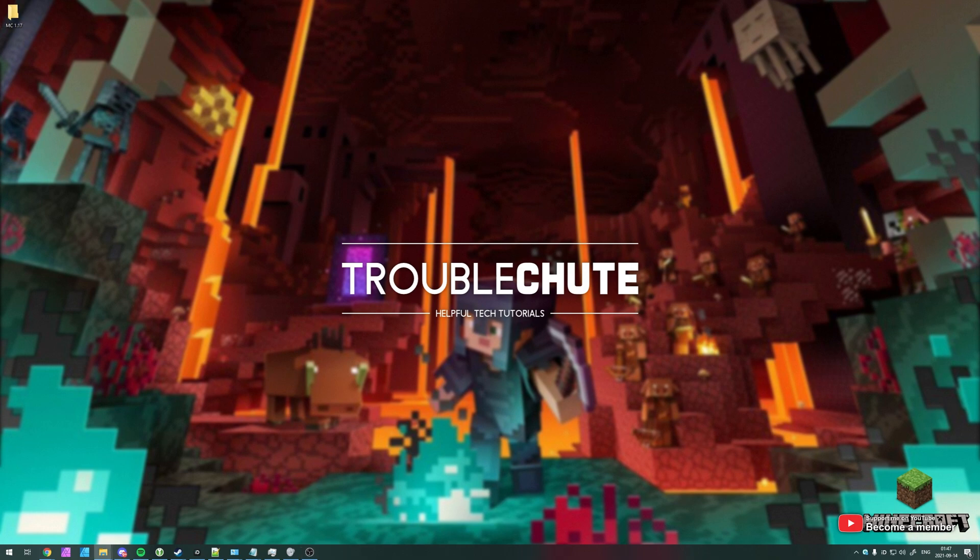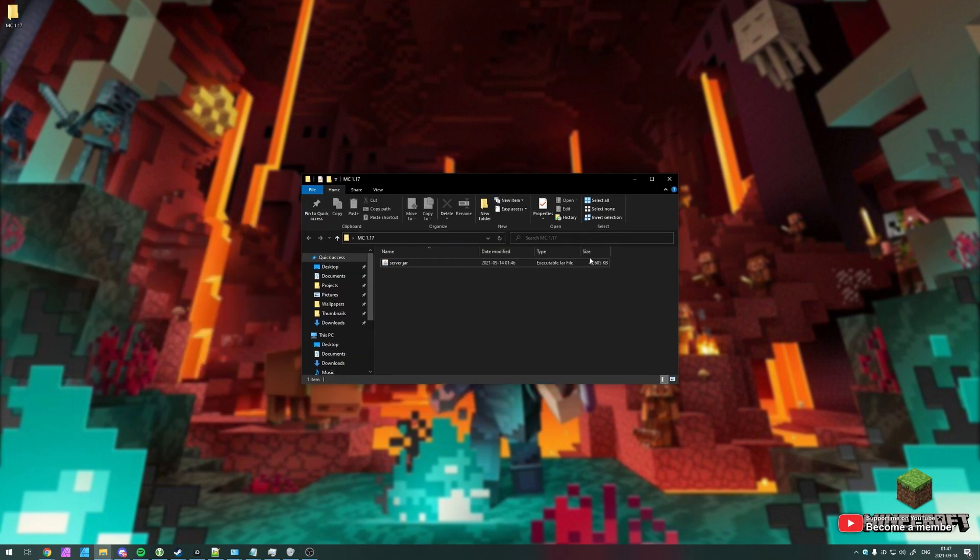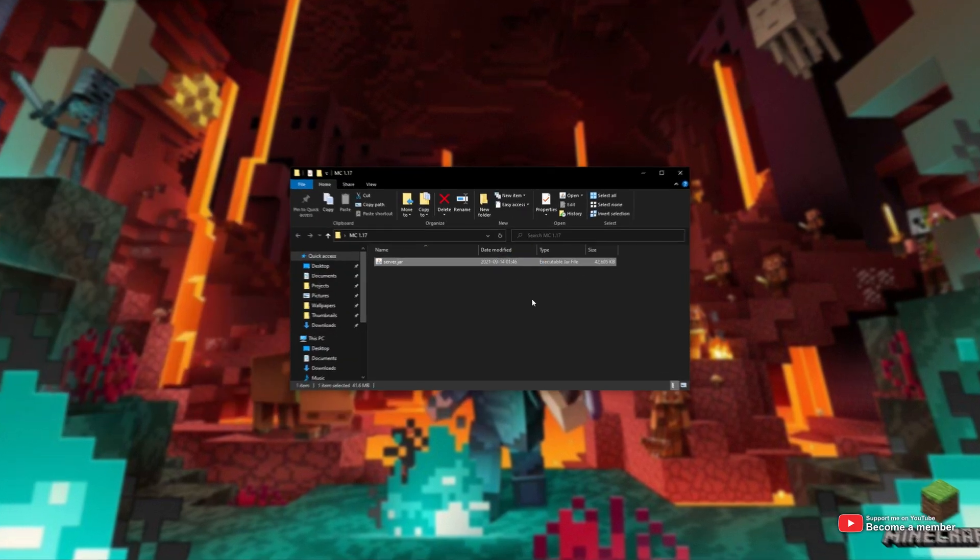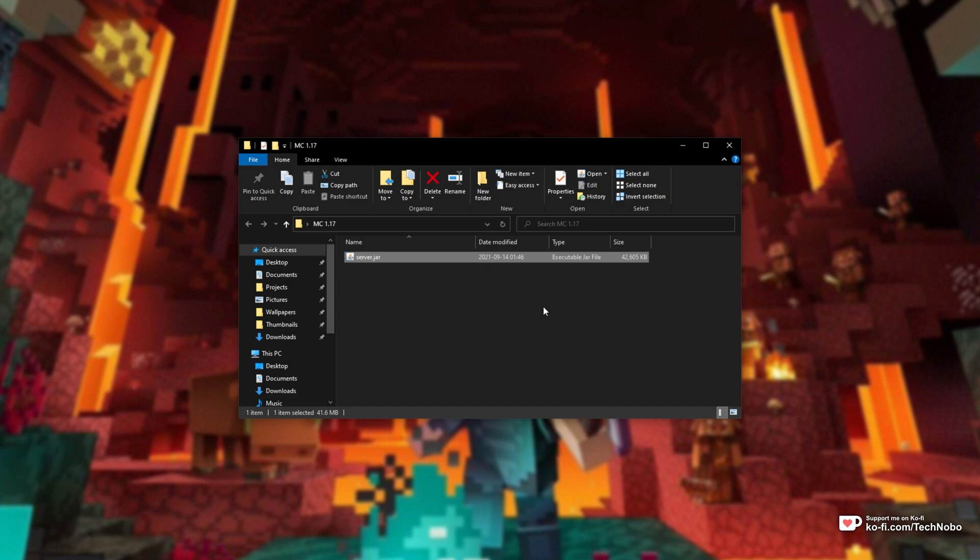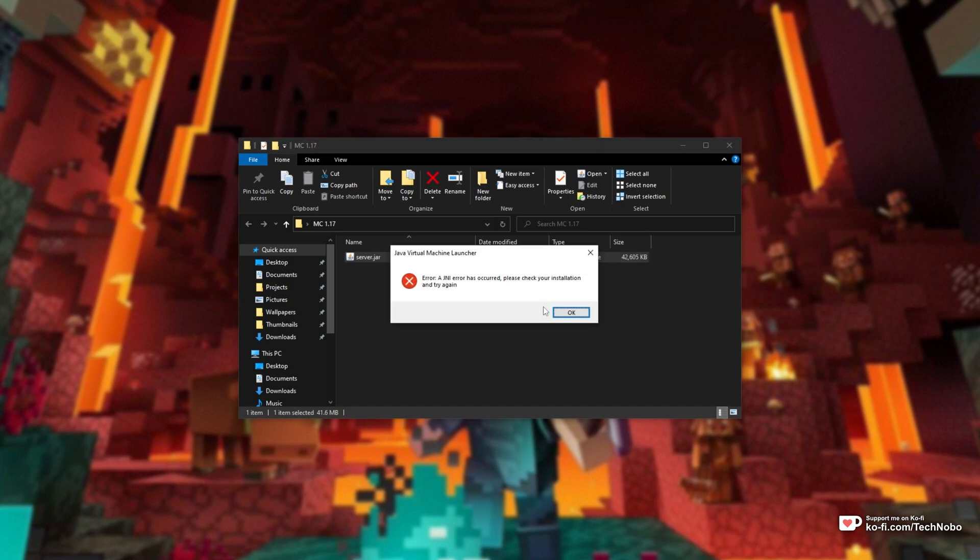Inside of here, I've got a freshly downloaded Minecraft 1.17 jar right off of the official website. And if I try and run it, either using a start.bat or by simply opening the file, you'll see an error on screen over here.